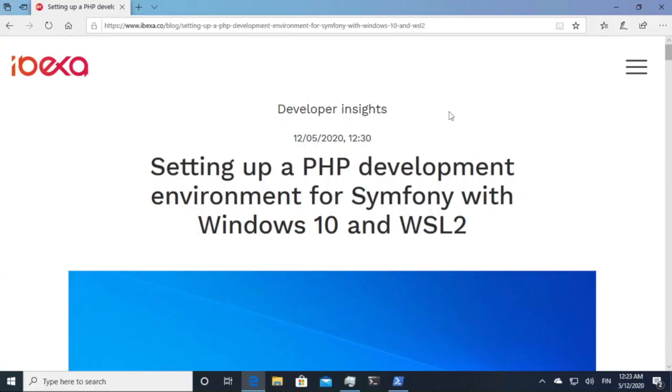Hello and welcome to this brief video on how to set up a PHP development environment for Symfony using Windows 10 and WSL2.